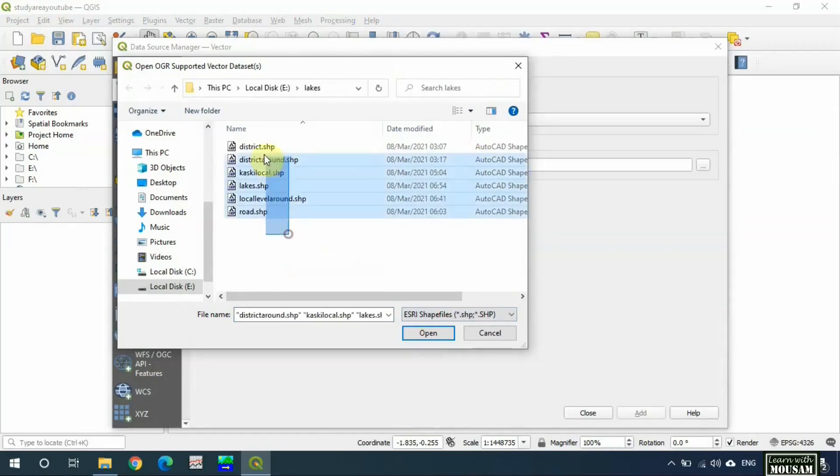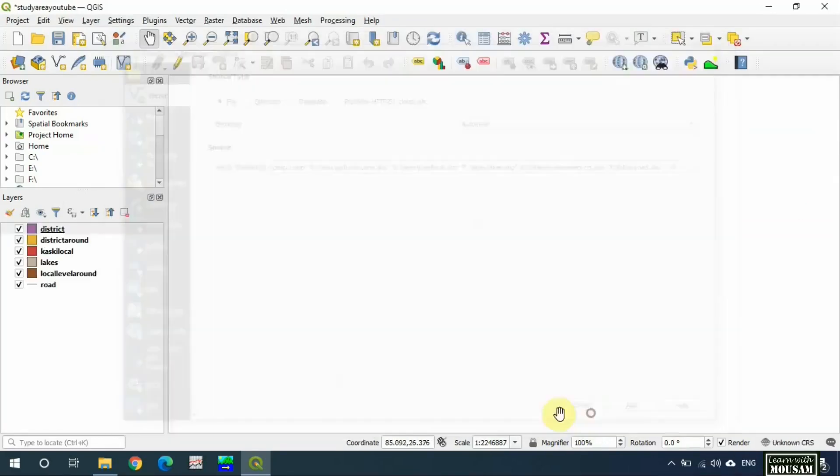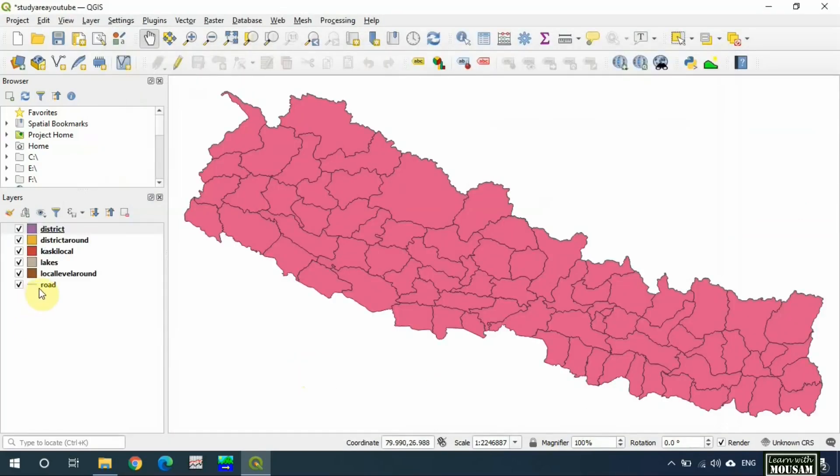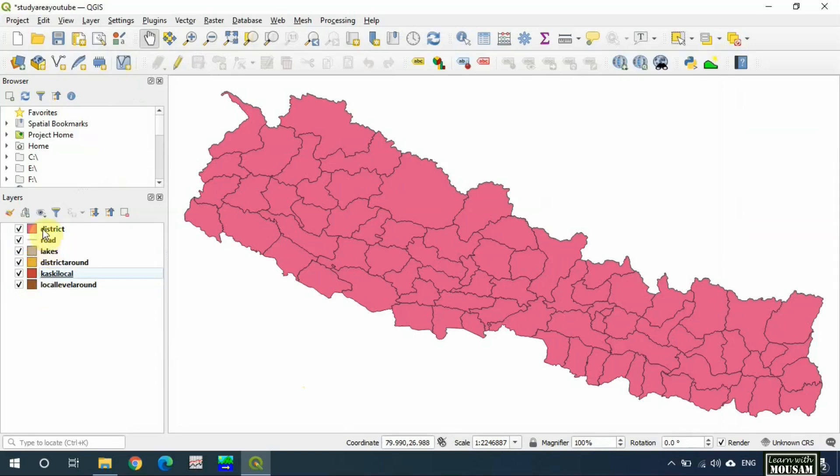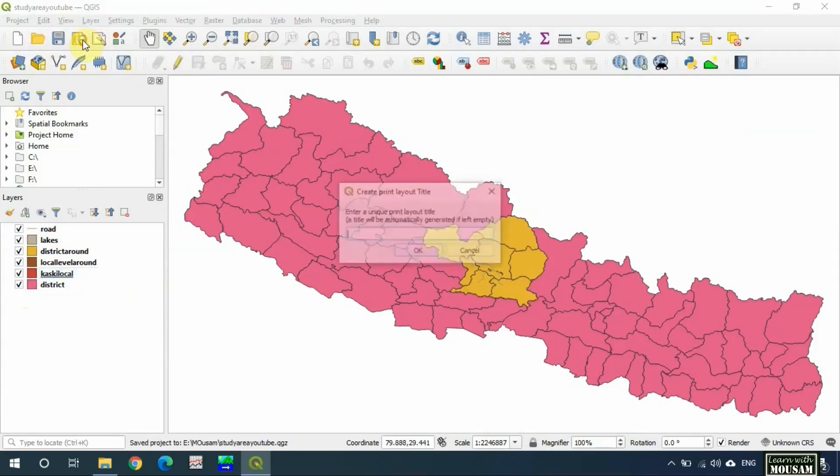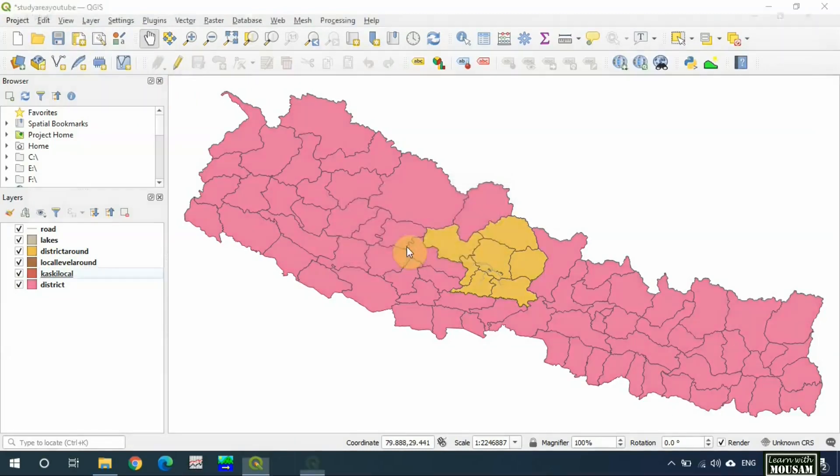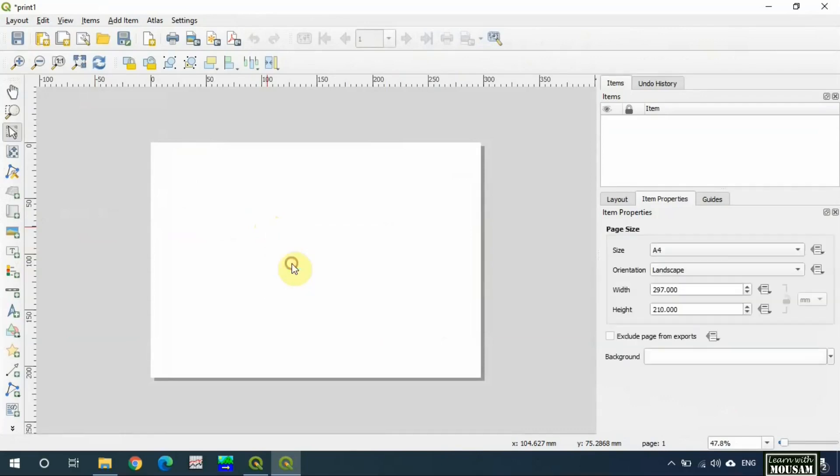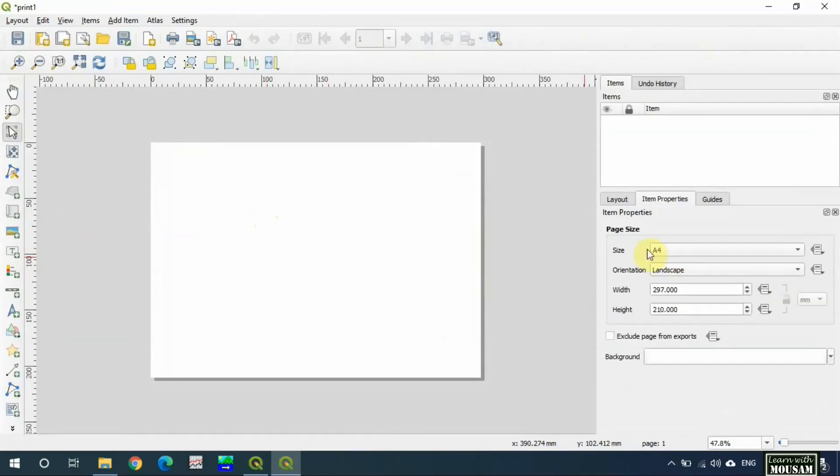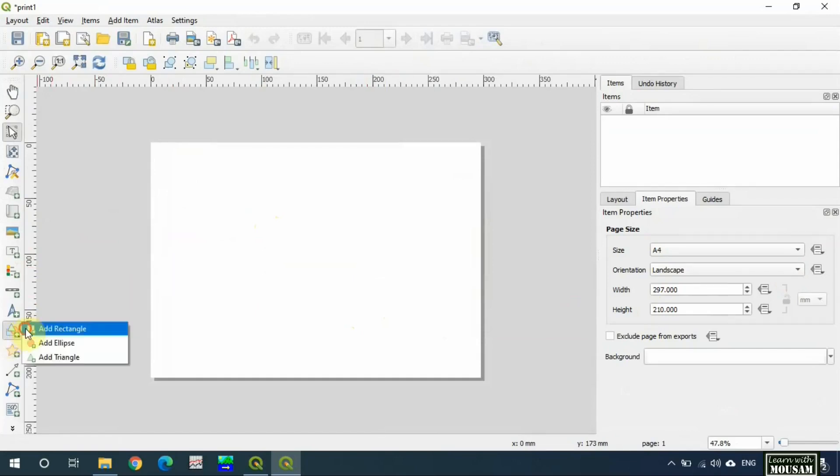I will not explain more about symbology and layer style in this video because the next video will be on this topic. Now I will create a print layout. Say 'print one', okay. First of all, let's check the page property by right clicking on the paper. These are page properties. Now let's draw a rectangle as a border of the page.